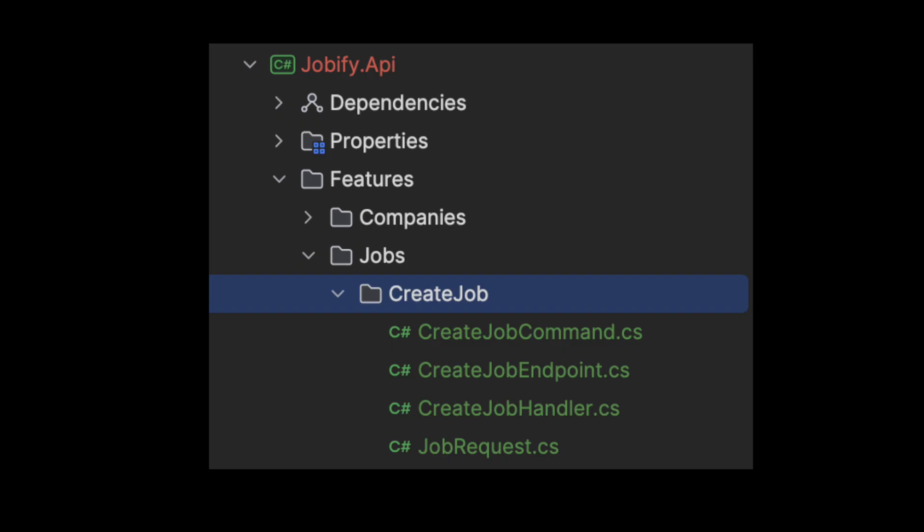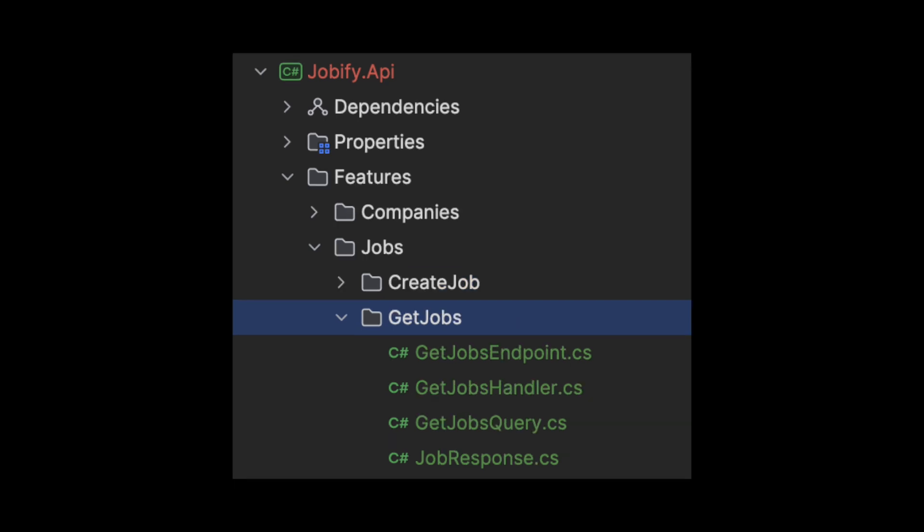With one more feature done, I followed the same steps to create another feature, CreateJob. After that, I added a GetJobs feature.